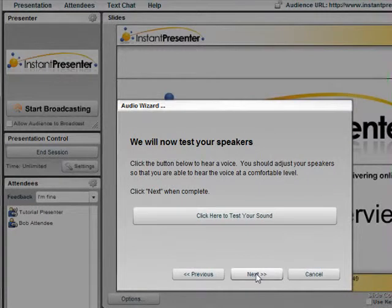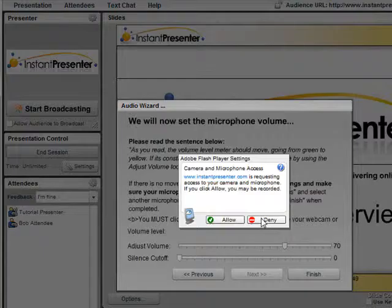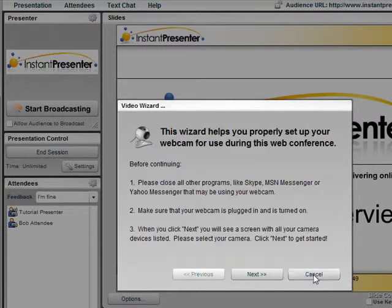The audio wizard will walk him through each step by testing his sound, selecting a microphone, and letting Flash gain access to the computer. He can see his volume levels.